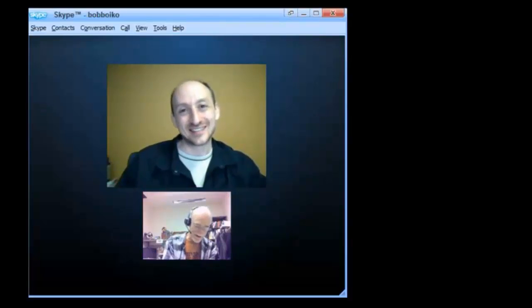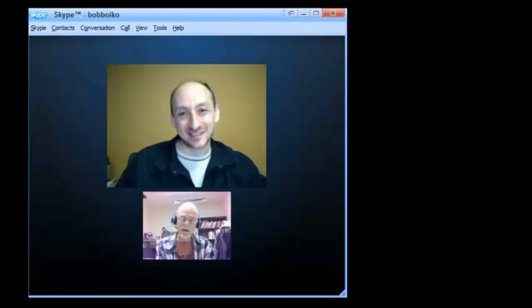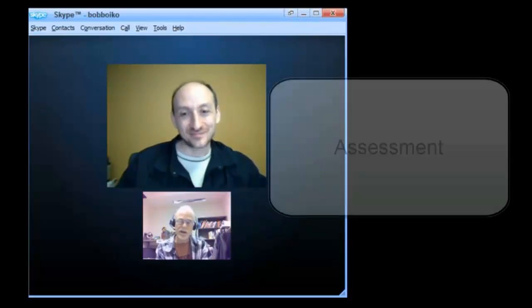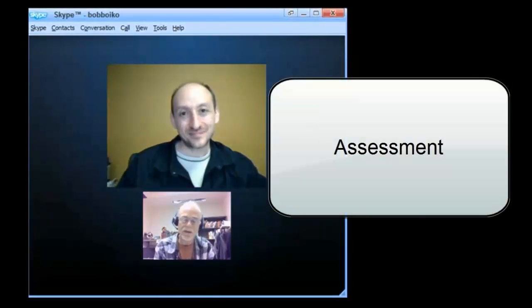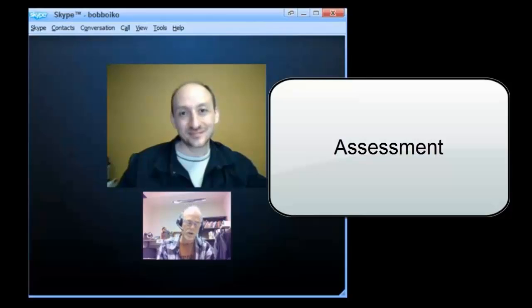Okay, really great. So the final stage or the final mechanics of the game that we're going to talk about is the idea of assessment.